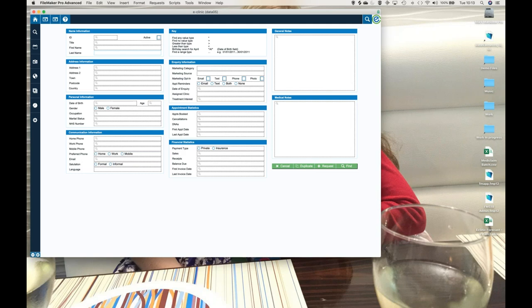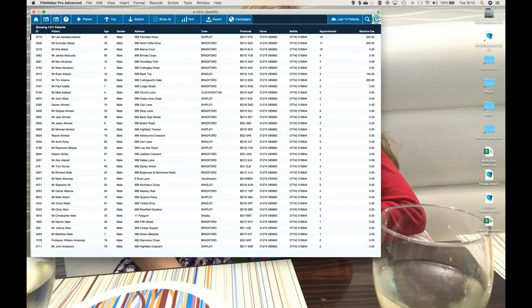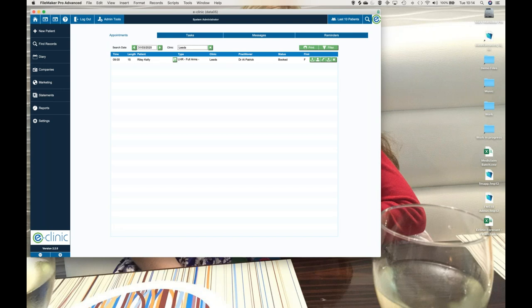For instance, if I just wanted to find all the men on my database, I simply select Male, click Find, and off it goes. There we go — 1,371. So it can be really, really simple. But it can also be much more sophisticated. You can combine criteria together in what's called an AND search, or you can combine multiple requests in what's called an OR search, and I'll explain those terms.